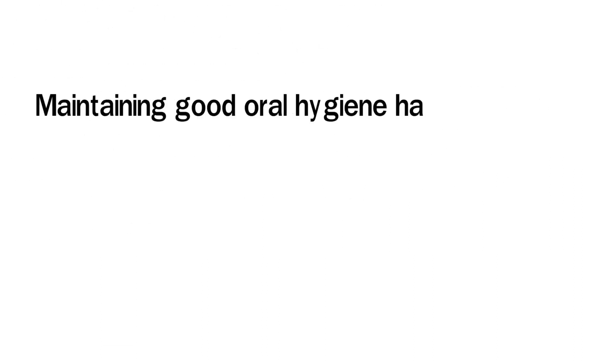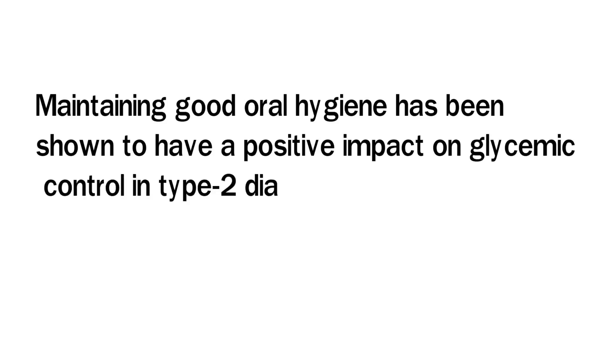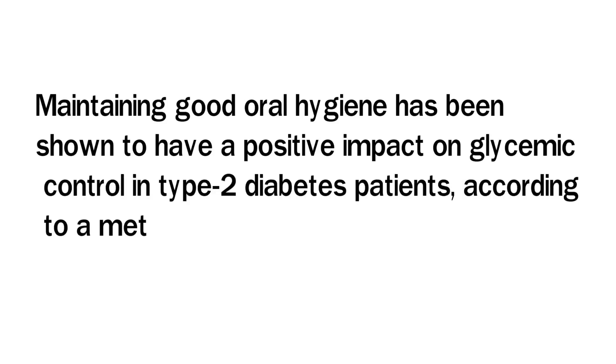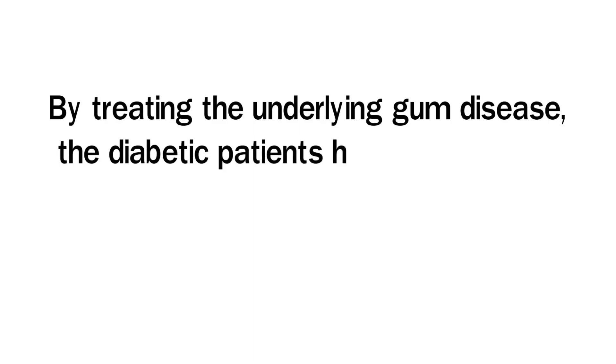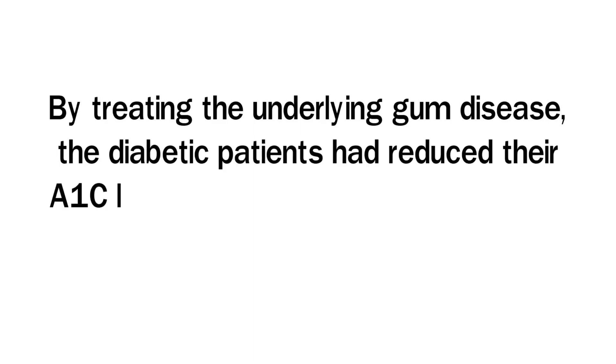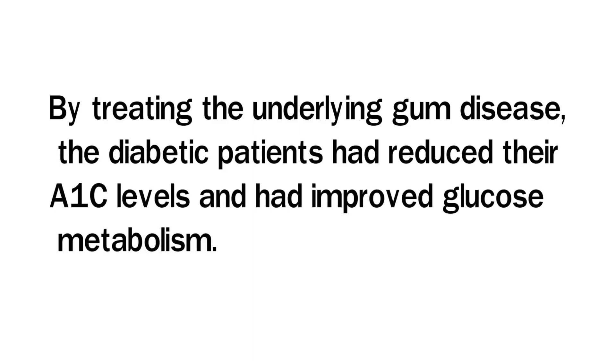Maintaining good oral hygiene has been shown to have a positive impact on glycemic control in type 2 diabetes patients, according to a meta-analysis of the existing scientific literature. By treating the underlying gum disease, diabetic patients had reduced their A1c levels and improved their glucose metabolism.